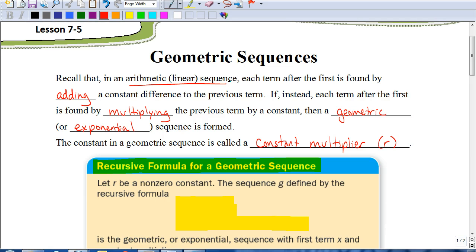Now, if instead of adding a number each time, each term after the first is found by multiplying the previous term by a constant number, then what we have is what we call a geometric sequence or an exponential sequence. Just like before we had a constant difference represented by the letter D, in a geometric sequence we're going to be constantly multiplying the same number — we call that the constant multiplier. We're going to use R to represent the constant multiplier, rather than M, which would be confused with slope.